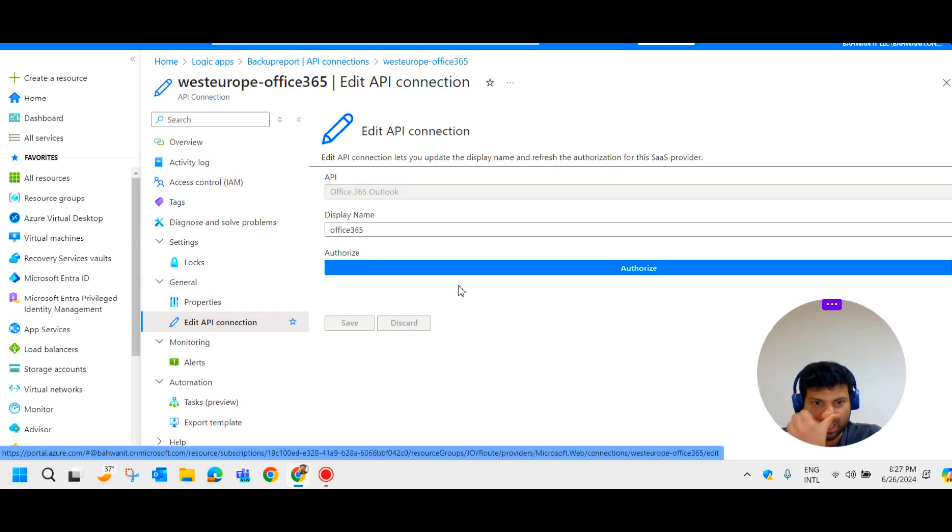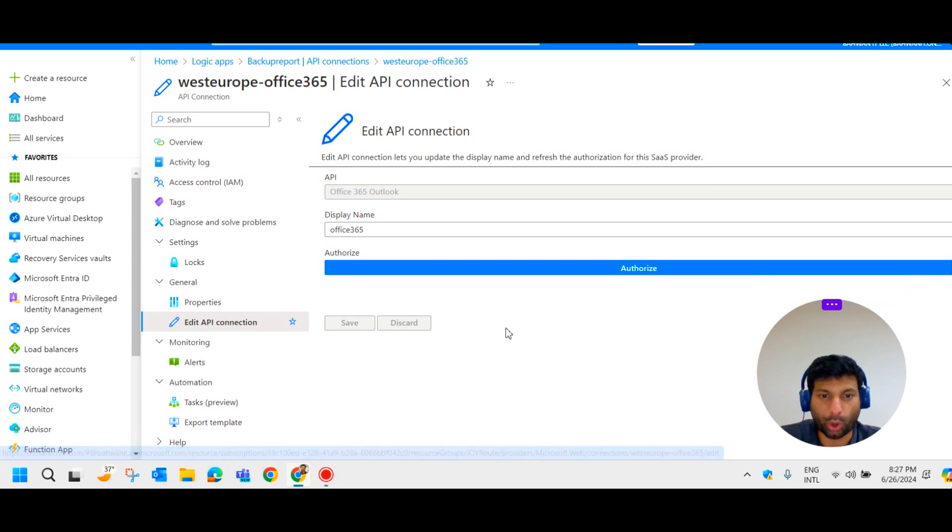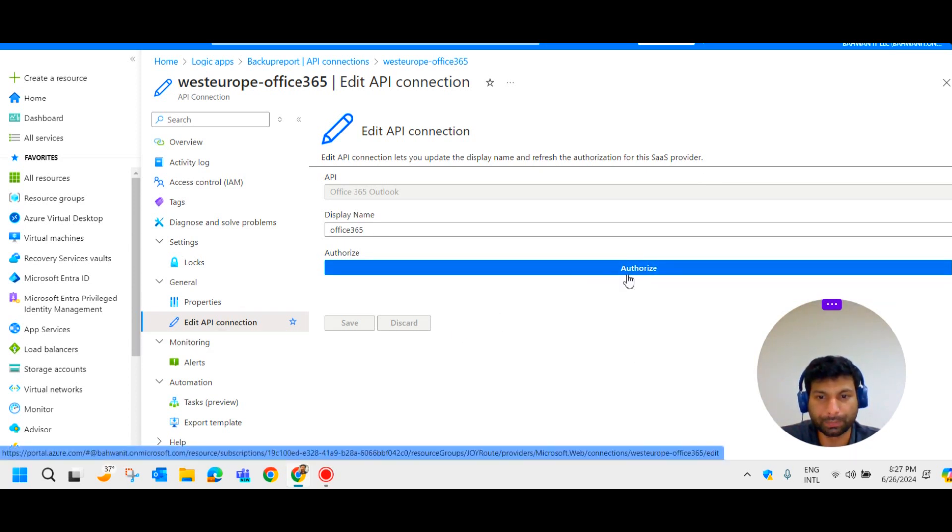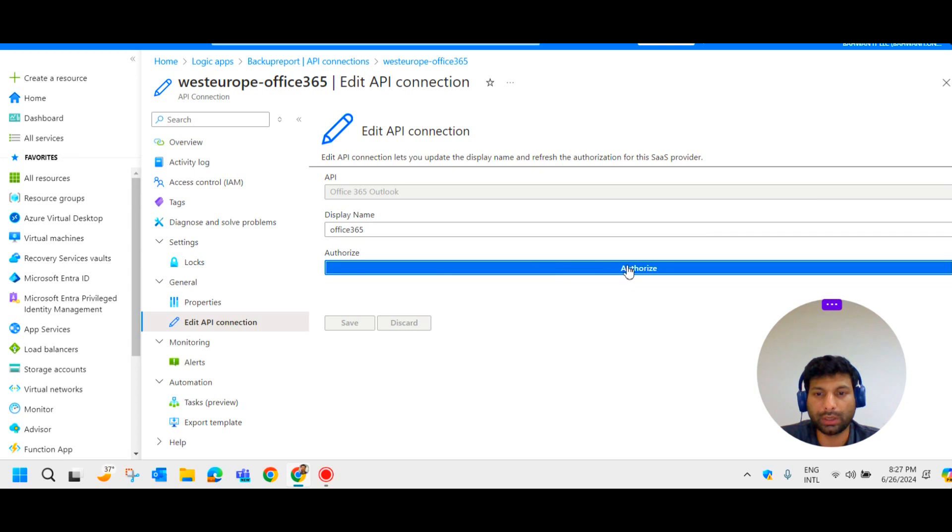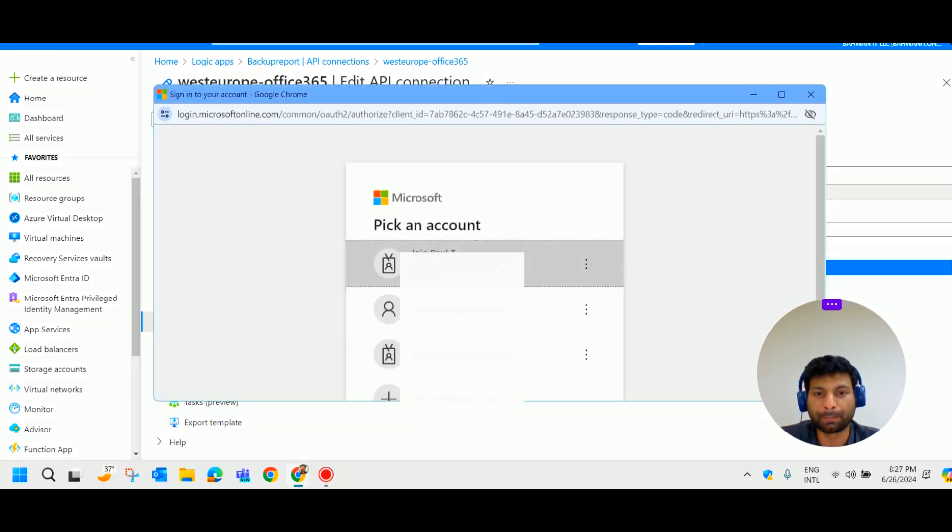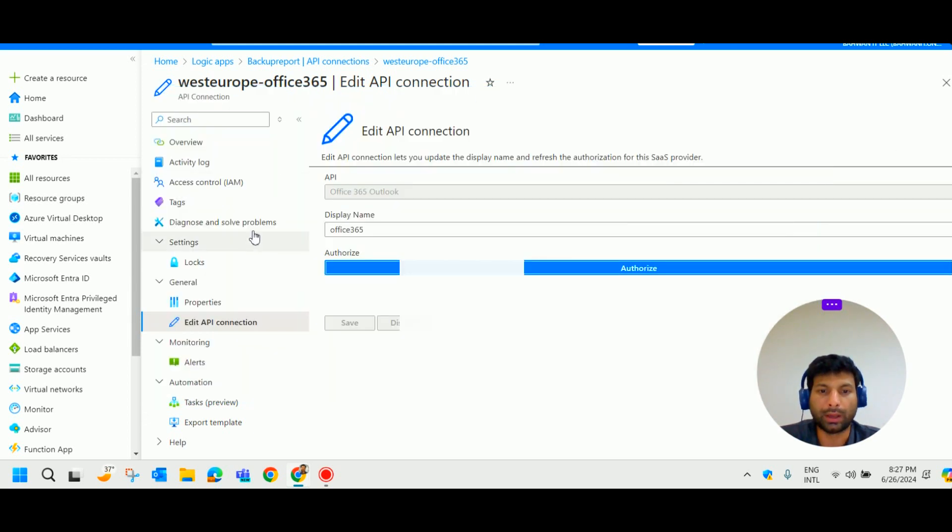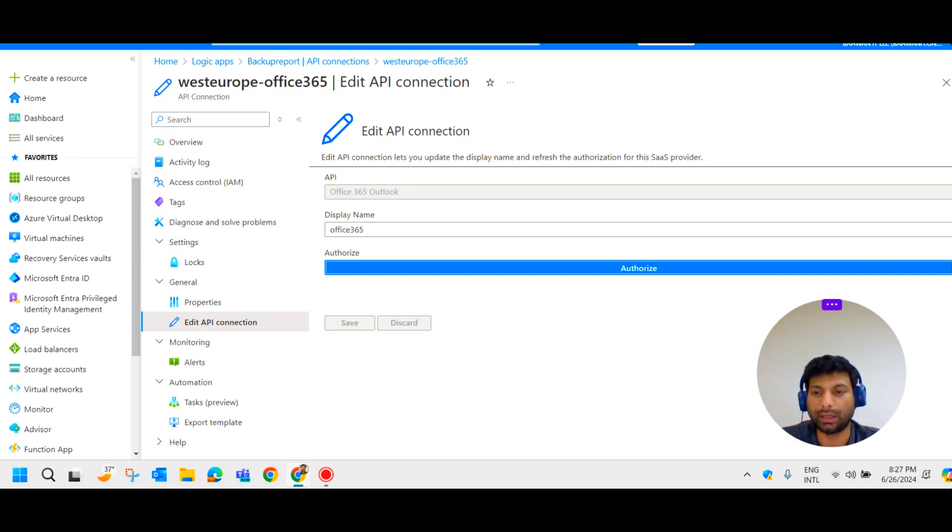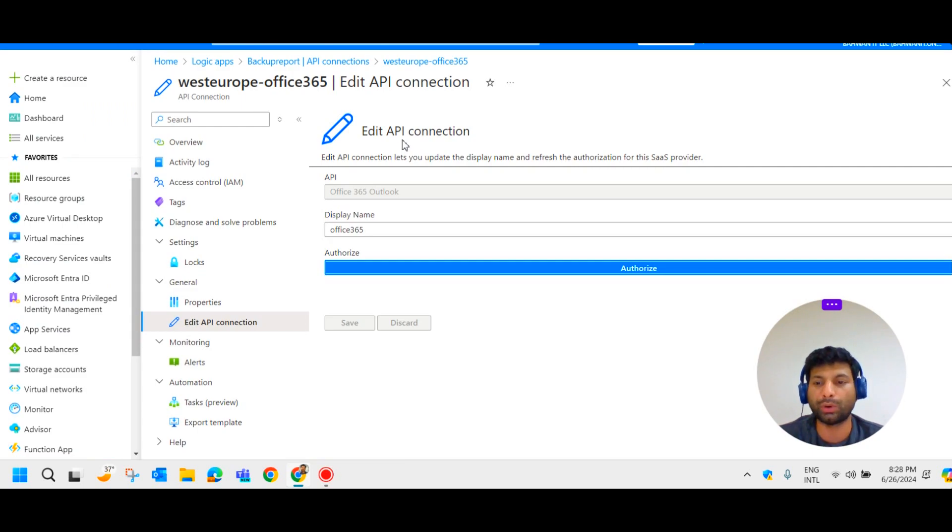Here they ask you to authorize it. API connection, it will ask you to authorize. So here it asks for your credentials and MFA. So provide those details and authorize it. After that it will start triggering. How can you configure the backup report and generate email report.